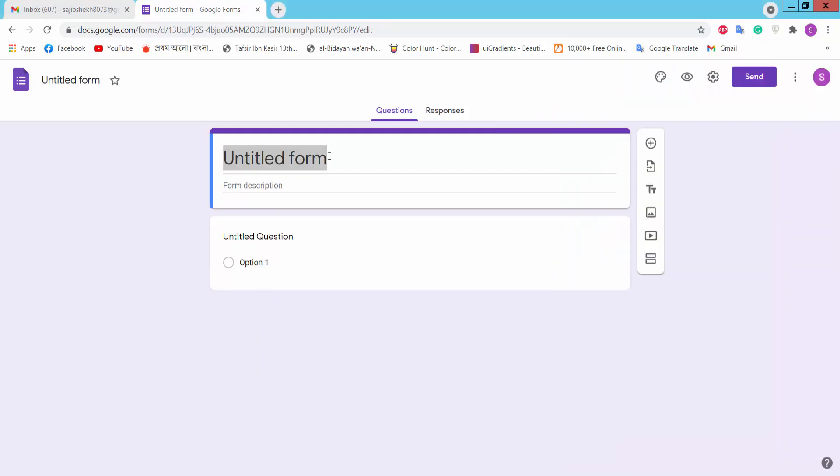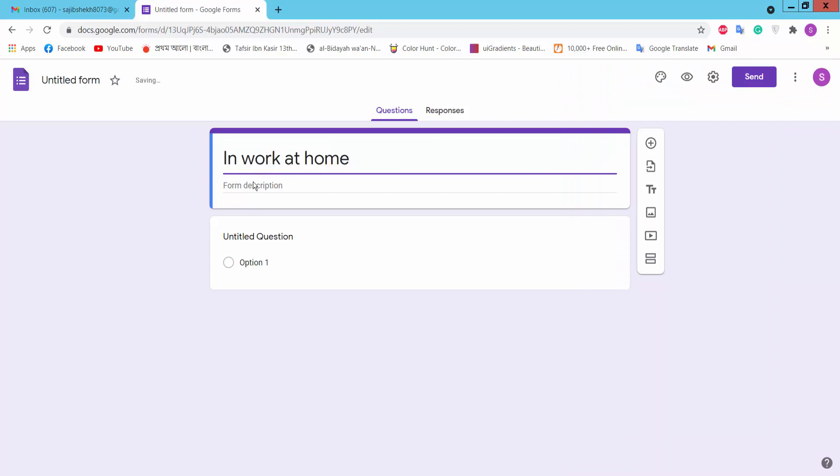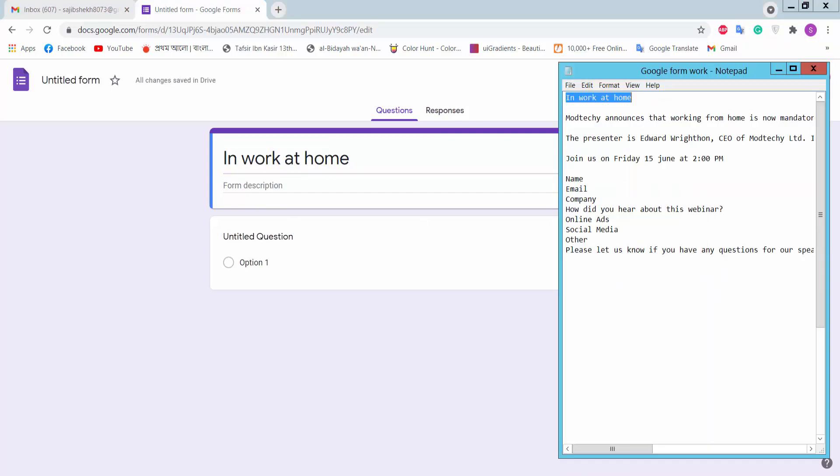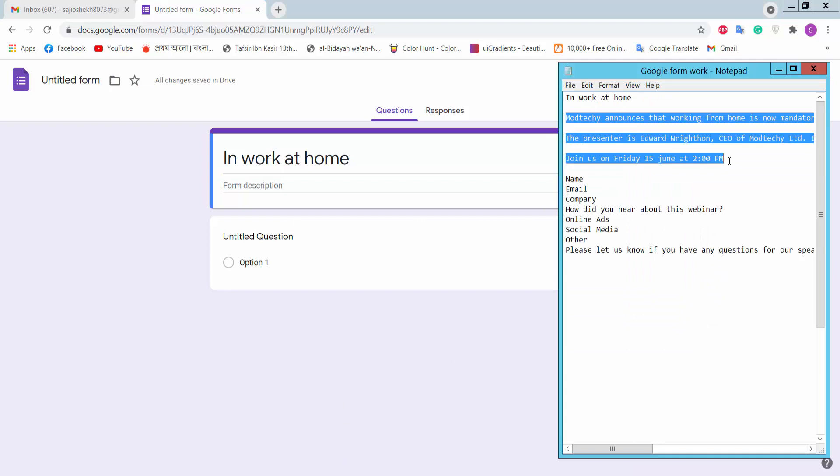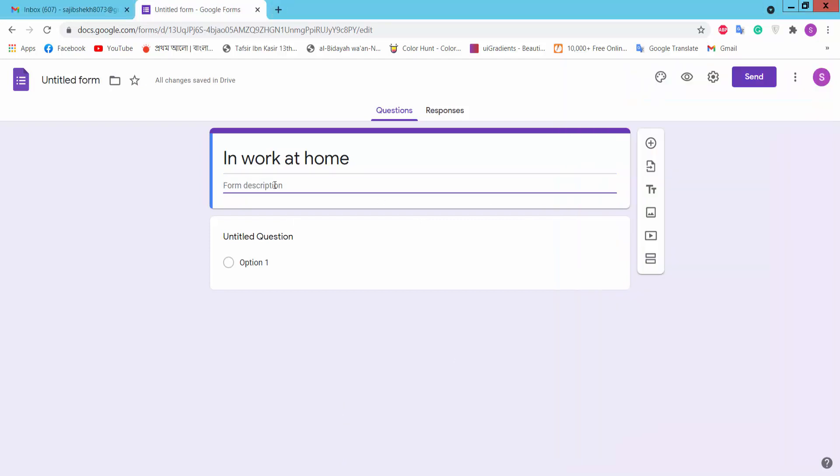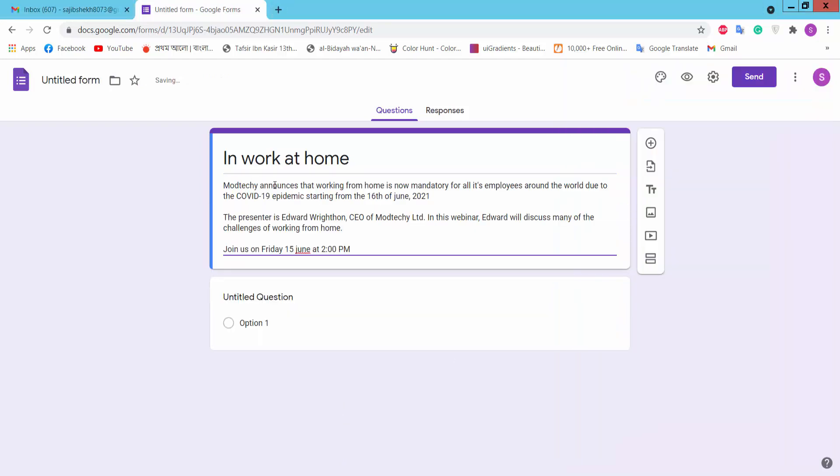Type your title here and add a description. Then add your first question.